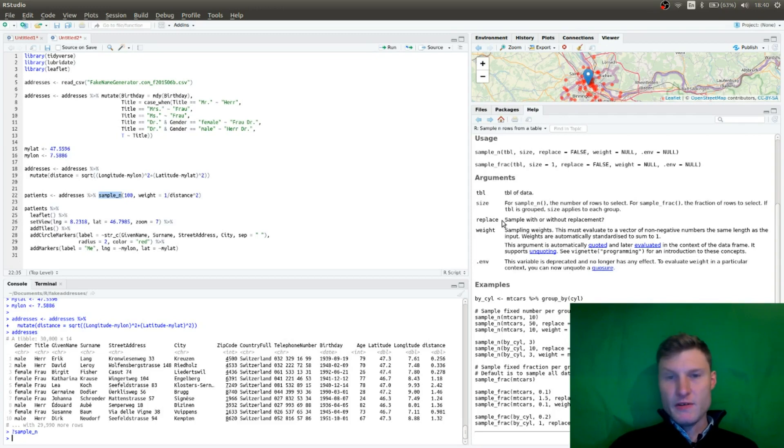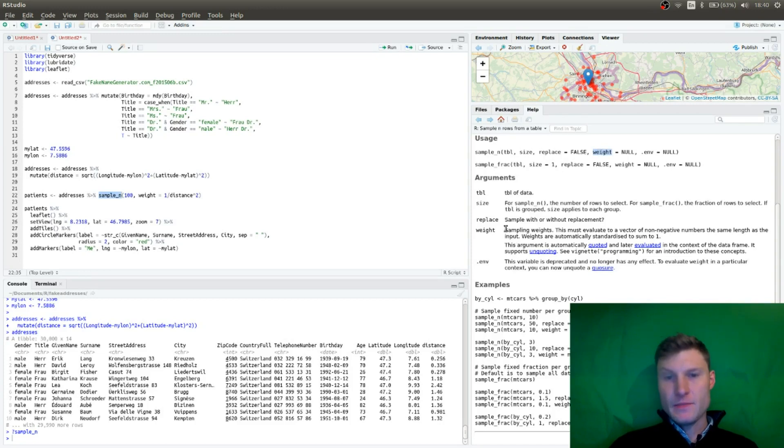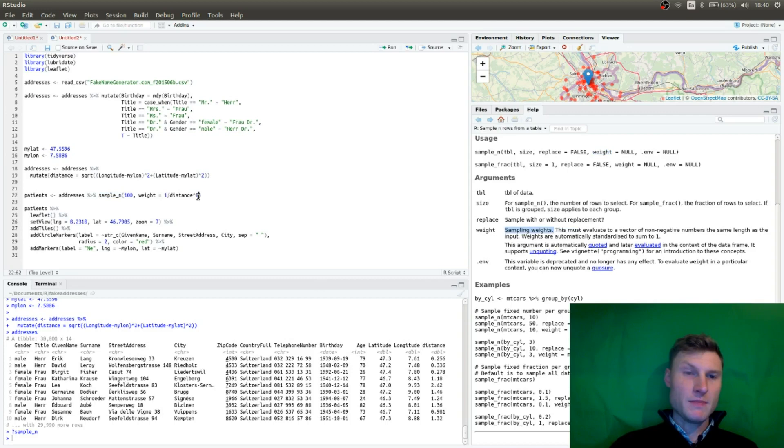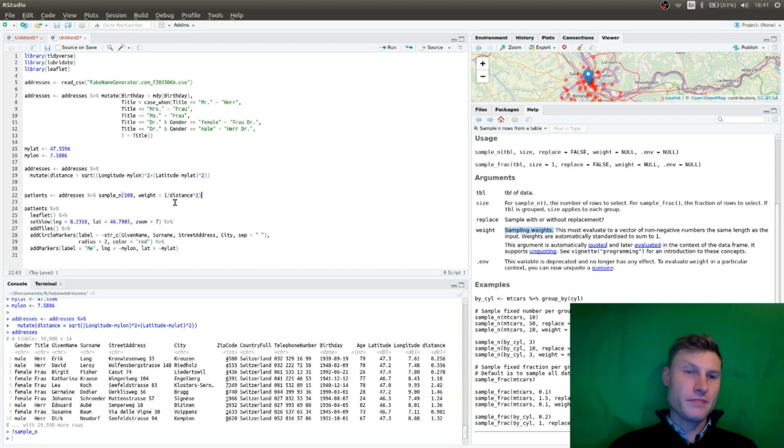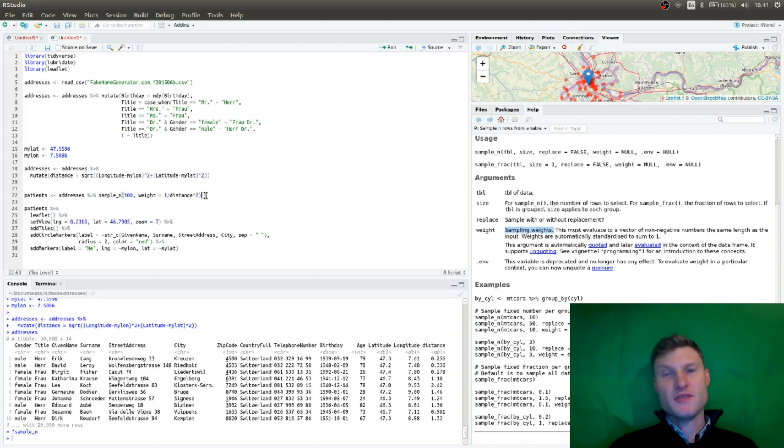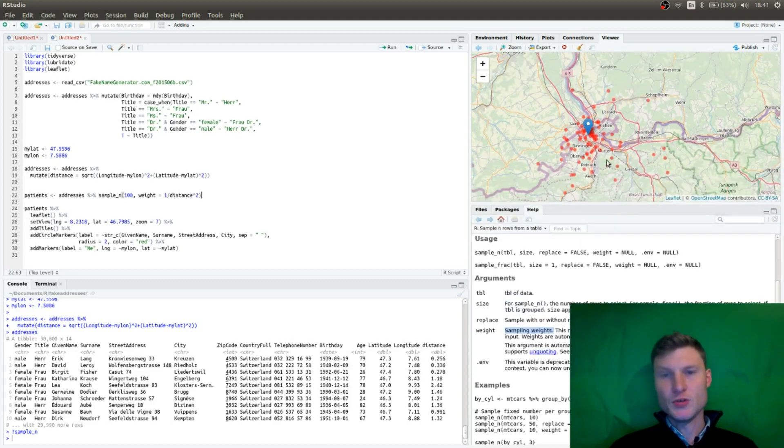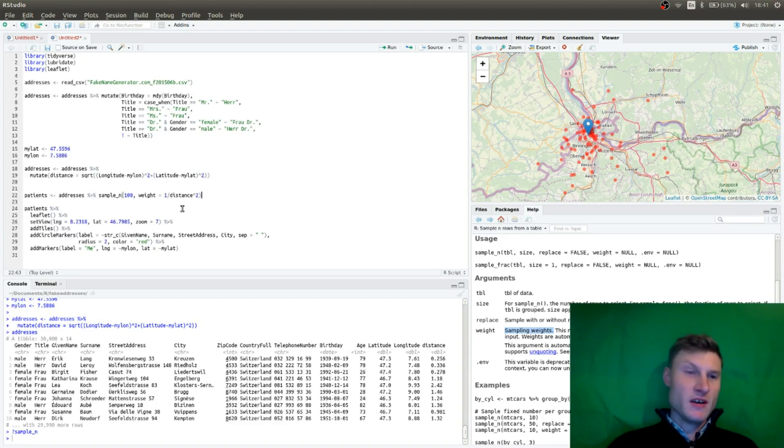Now there is one argument, which is weight. And if you set weight, weights are the sampling weights. And what I'm going to use for the sampling weights, I'm selecting, I want 100 addresses. And we're going to sample it by one divided by distance squared. So you actually have an exponential distribution. So they're more likely to be around you. So that's exactly what I'm going to use.